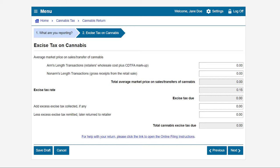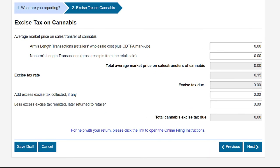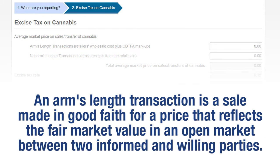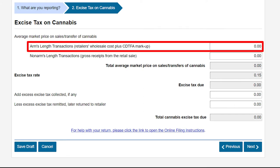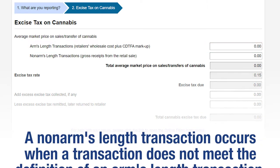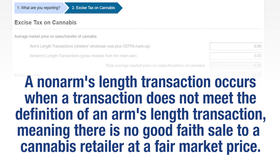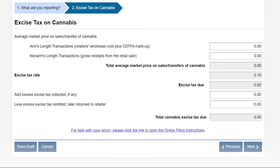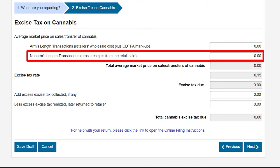On the Excise Tax on Cannabis page, report the total average market price on sales and transfers of cannabis in arms-length transactions and non-arms-length transactions. An arms-length transaction is a sale made in good faith for a price that reflects the fair market value in an open market between two informed and willing parties. In an arms-length transaction, the average market price is calculated using the retailer's wholesale cost of the cannabis or cannabis products plus the CDTFA predetermined markup. A non-arms-length transaction occurs when there is no good faith sale to a cannabis retailer at a fair market price, and the average market price is the gross receipts of the retail sale of cannabis or cannabis products.